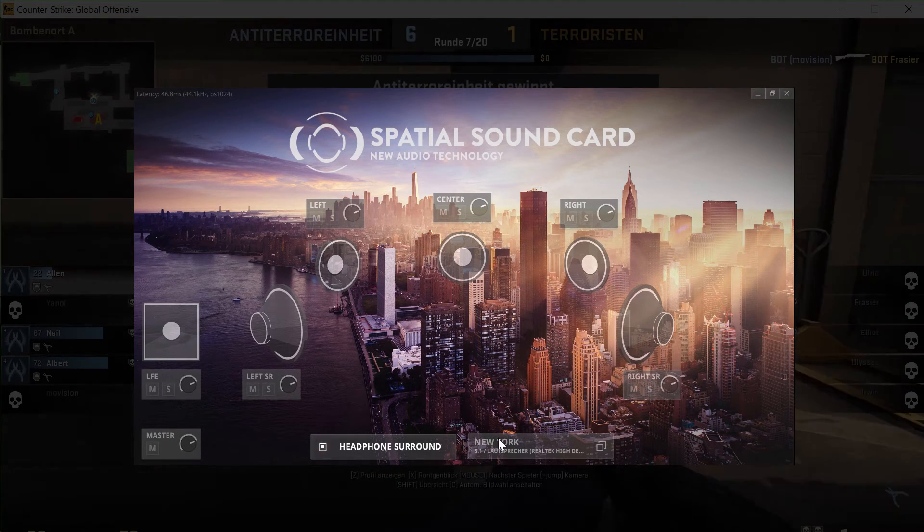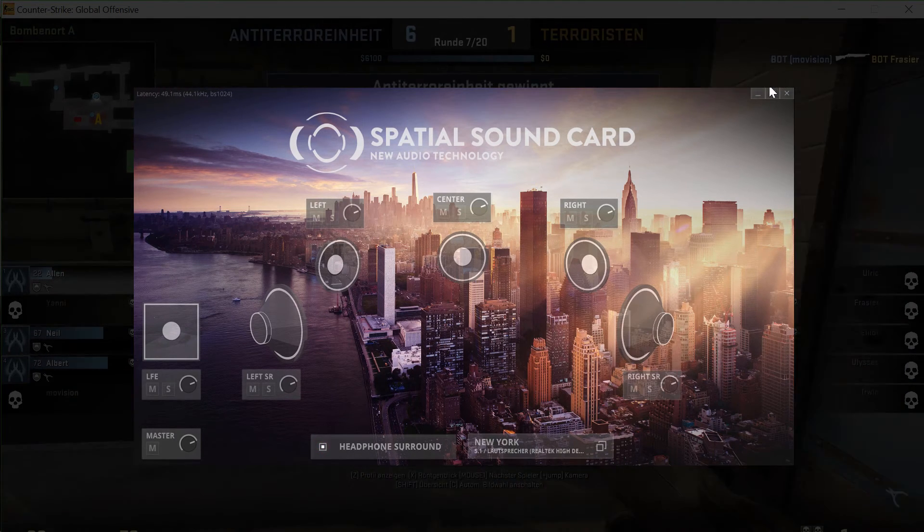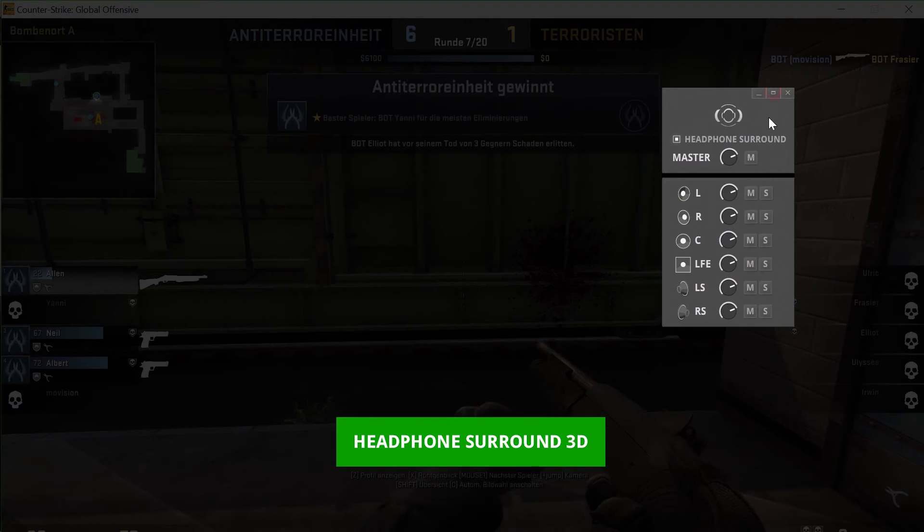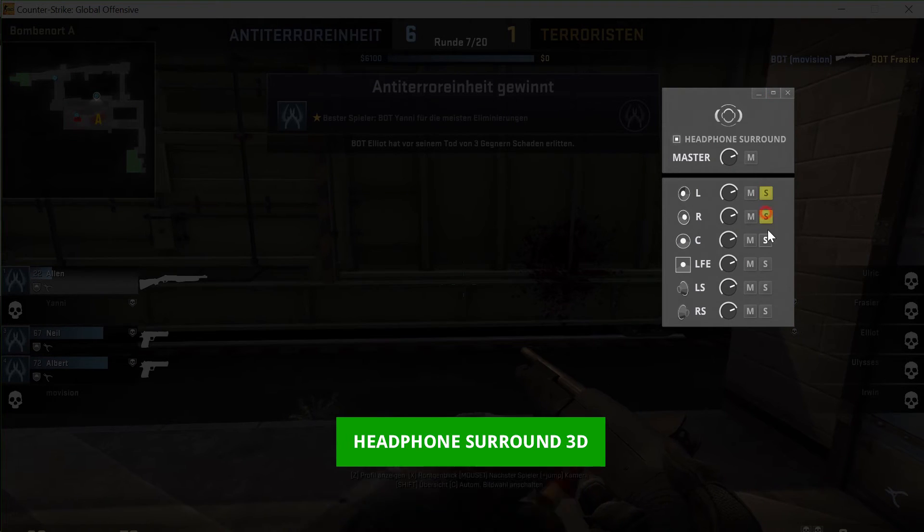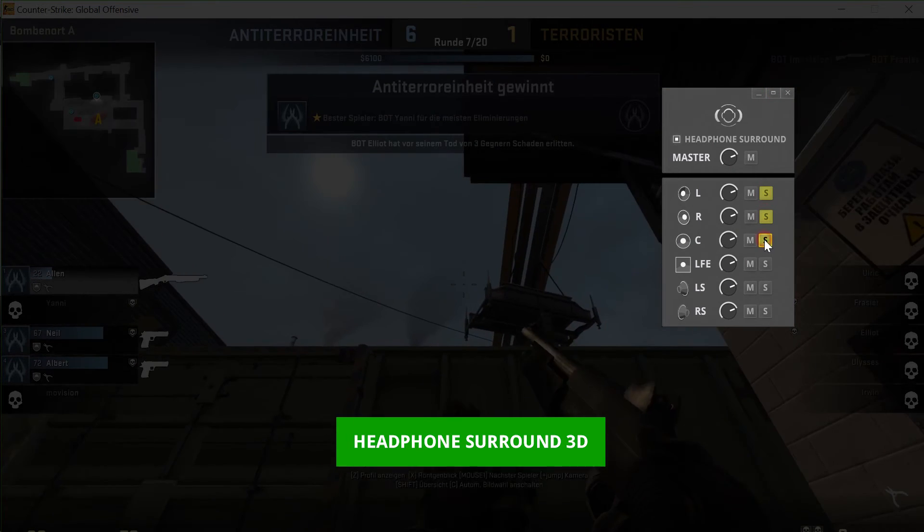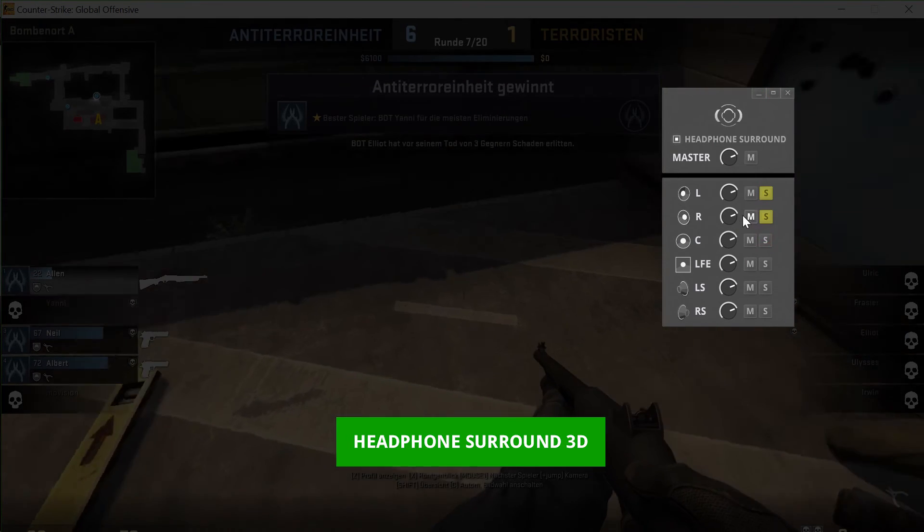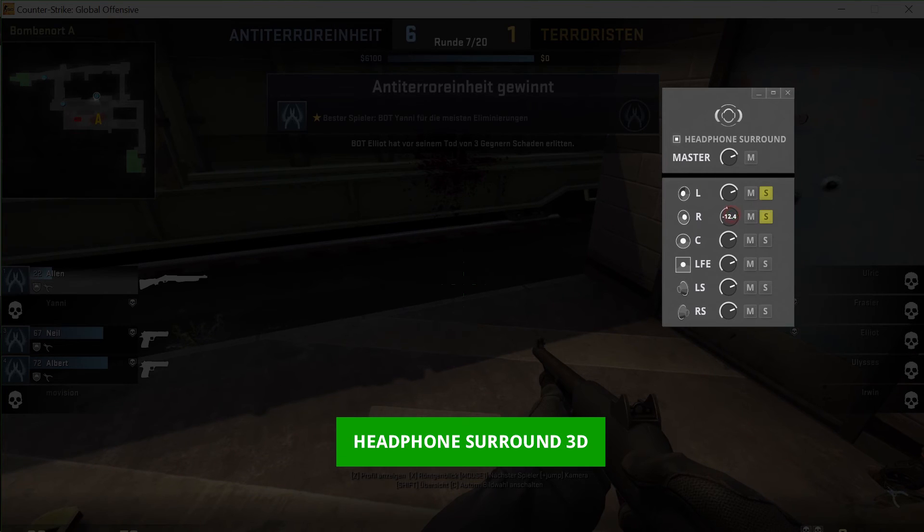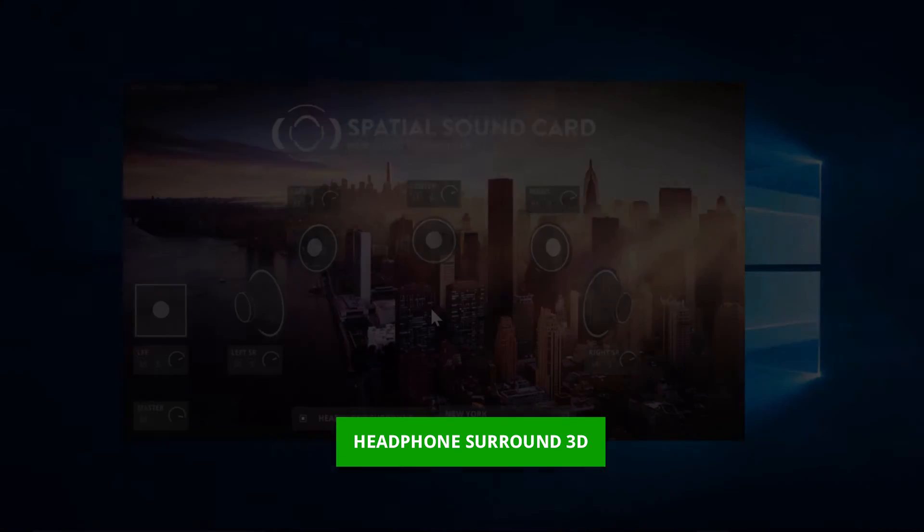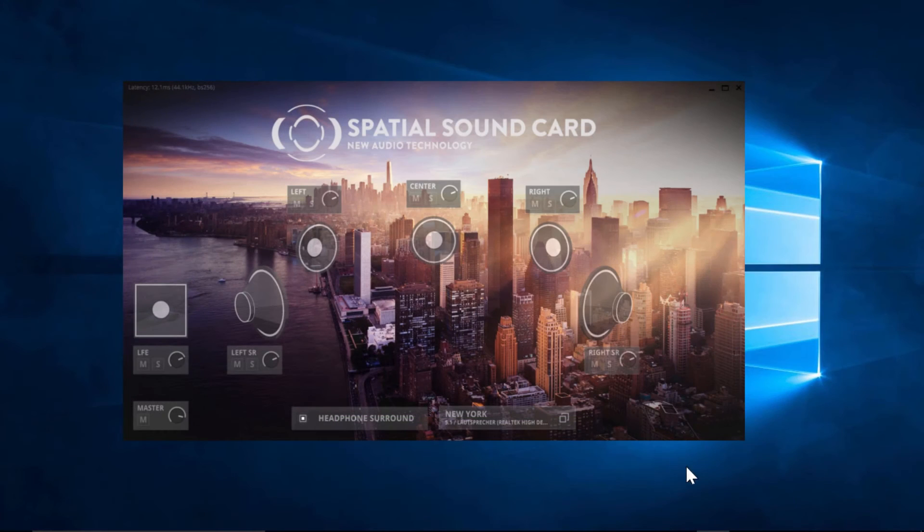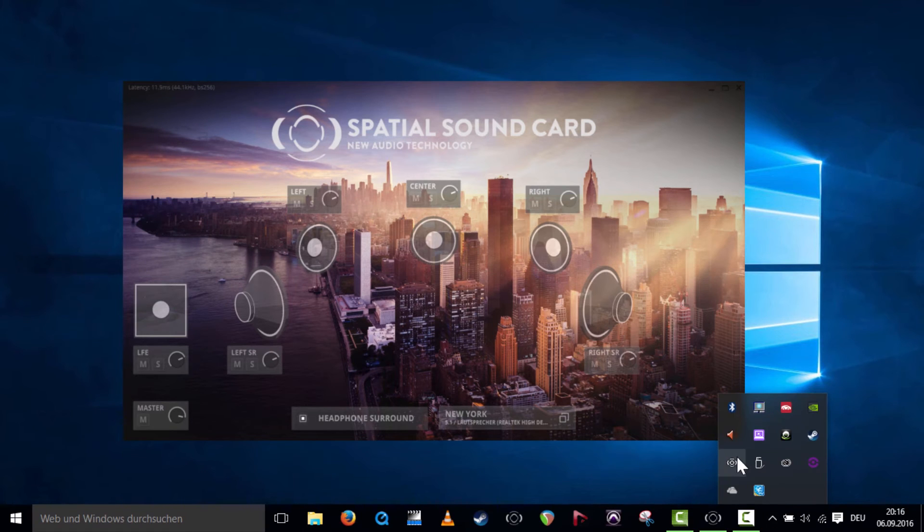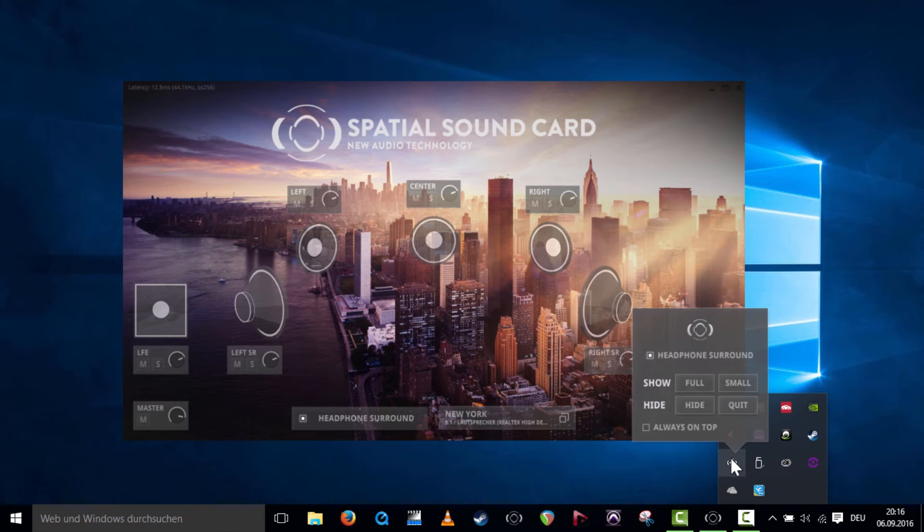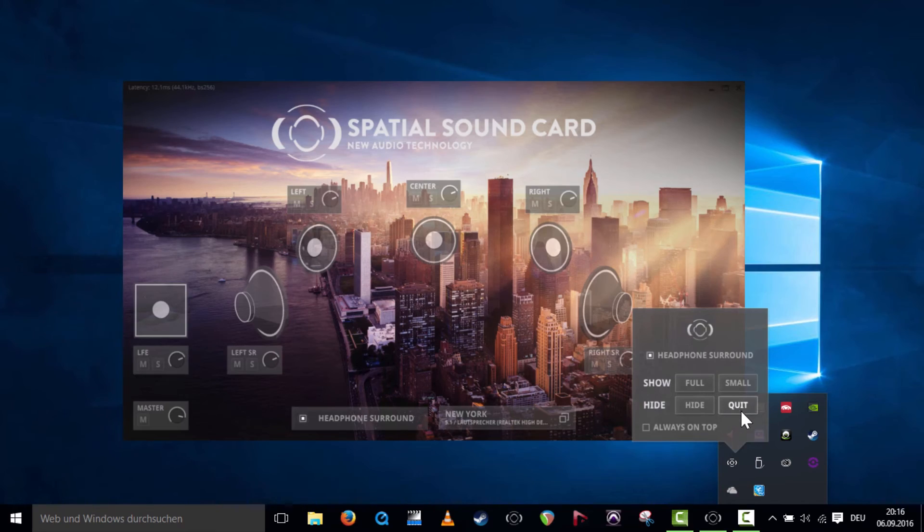The interface is scalable to save screen space. In the compact view, you can access the main parameters of the Spatial Sound Card. An additional parameter menu is available in the menu bar. This is where you can exit the Spatial Sound Card.